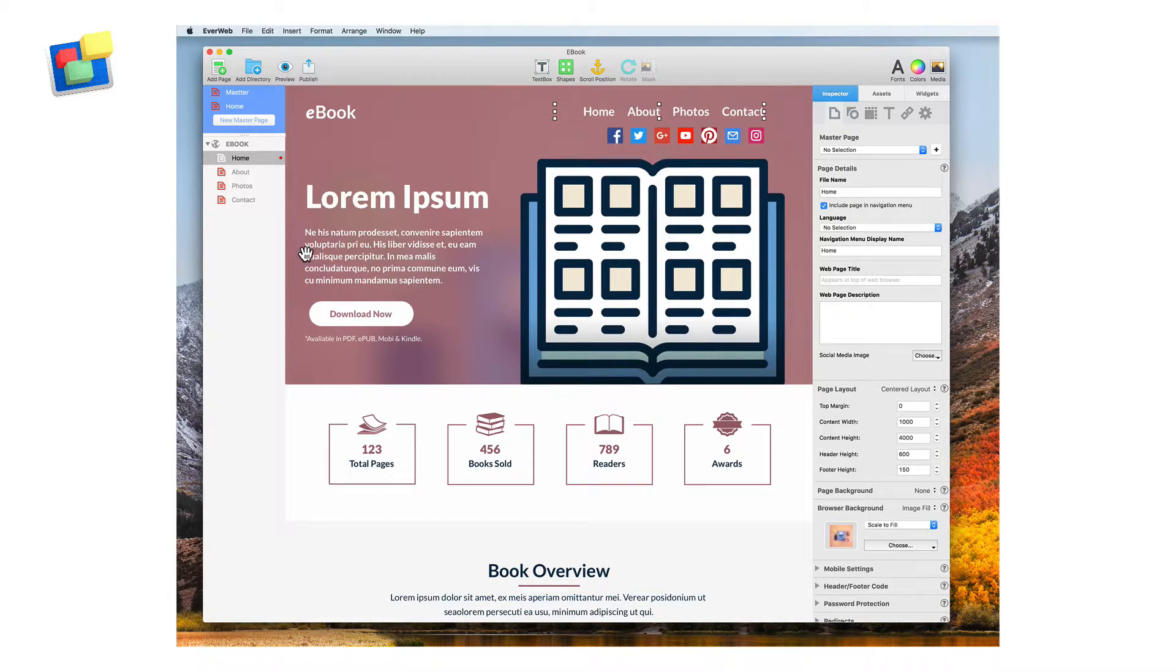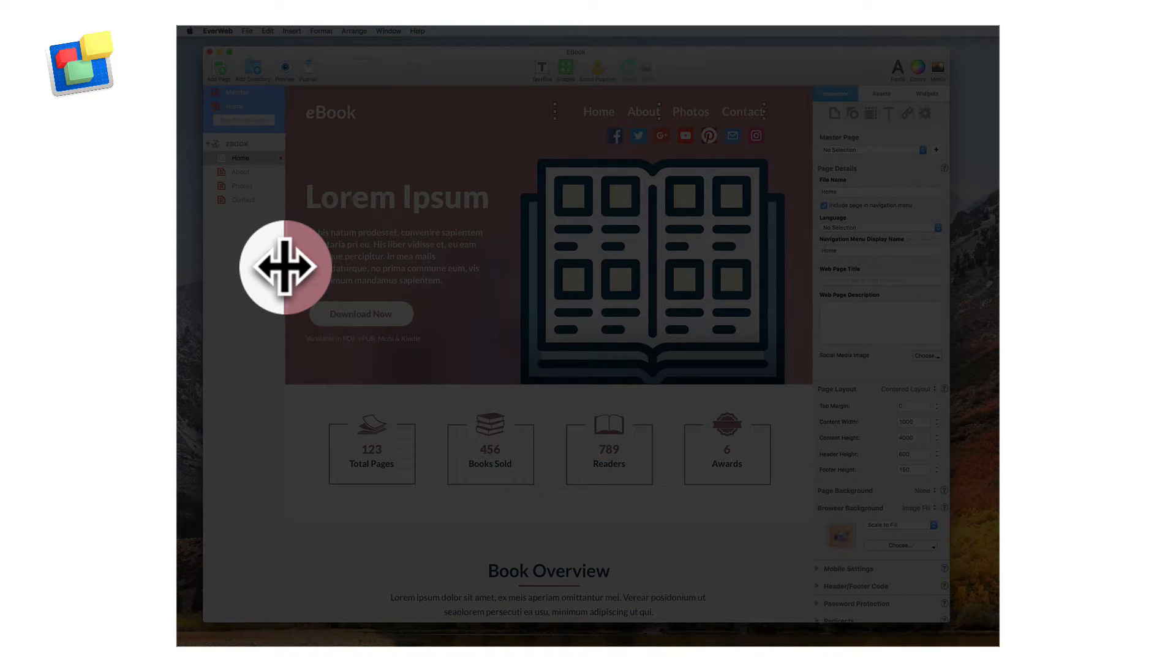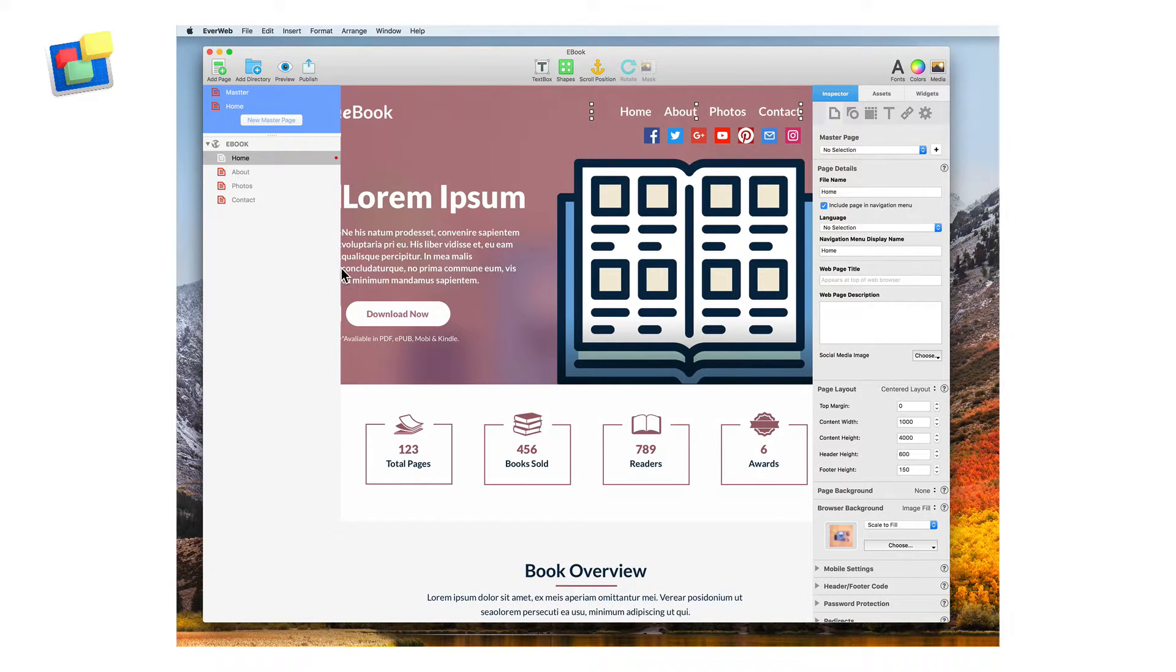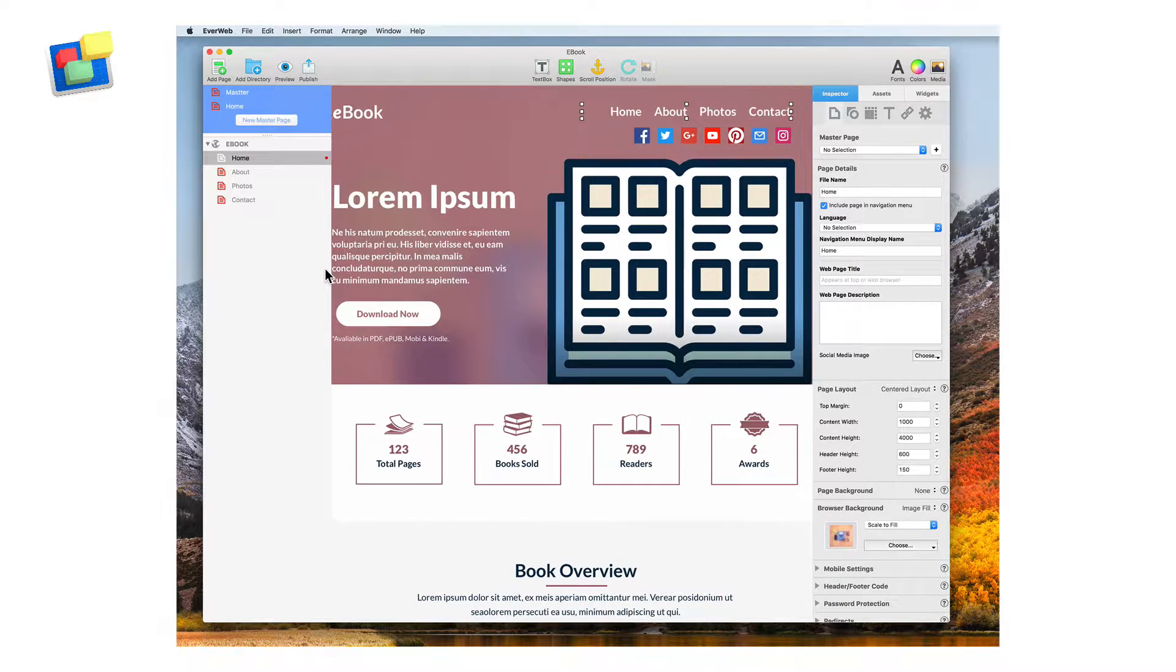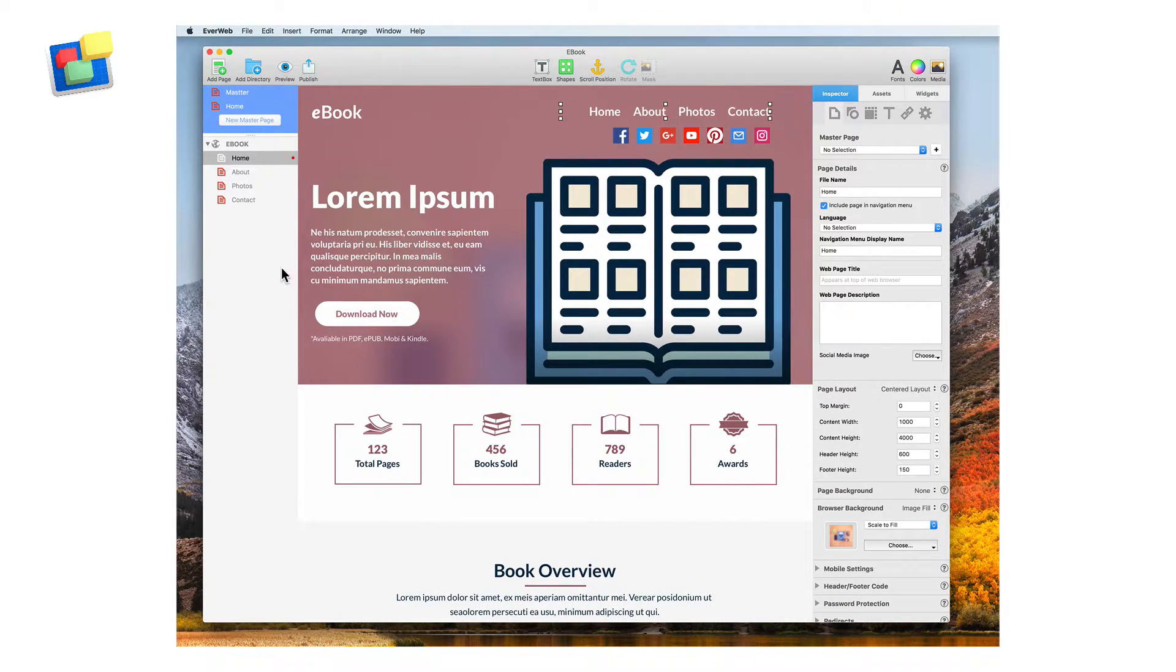You can adjust the width of this area by hovering your cursor over the divider, then clicking and dragging to the left or right.